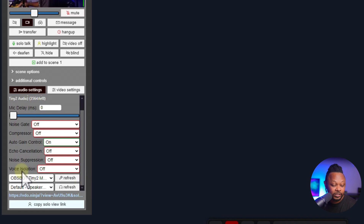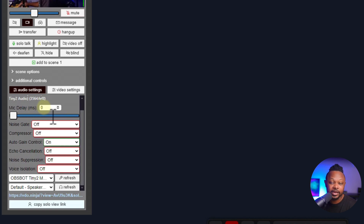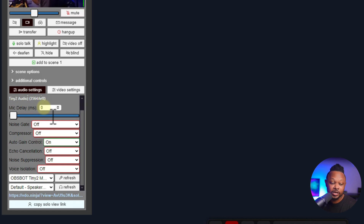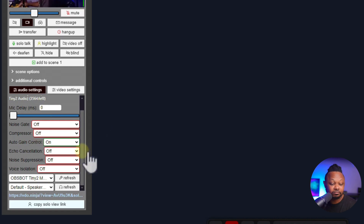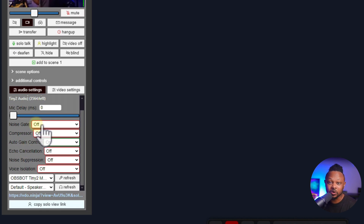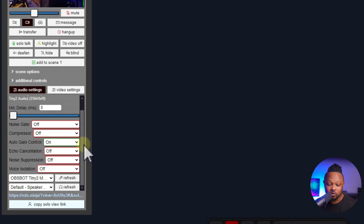Voice Isolation — turn off everything here. If you need to add some delay, you can do it here. For example if the guest comes in and there's a mismatch between their lips and the video, you can add some delay, which is really useful. Other than that, everything else should be left alone — that's all you gotta do to get the best audio.